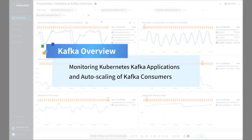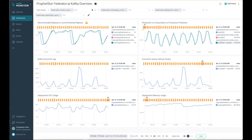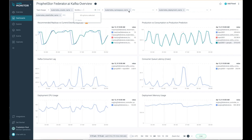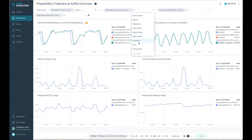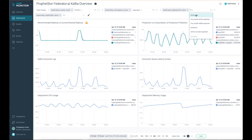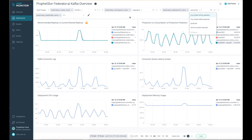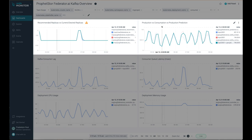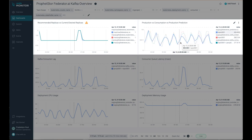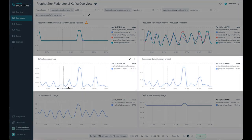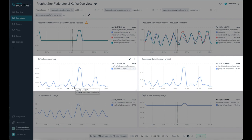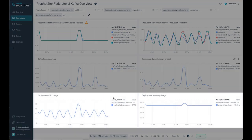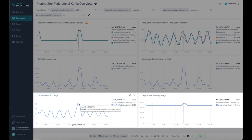If your applications use Kafka for data streaming and Federator.ai is used for autoscaling Kafka consumers, you can also view the autoscaling results from the ProphetStor Federator.ai Kafka Overview dashboard on the Sysdig web portal. Using rate of incoming Kafka messages as the workload metric of Kafka consumers, Federator.ai auto-scales Kafka consumers for better utilization of resources and achieving desired performance goals of low consumer lags and low latency.